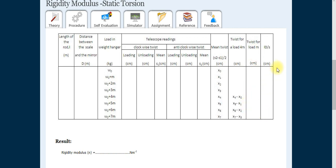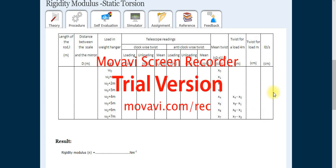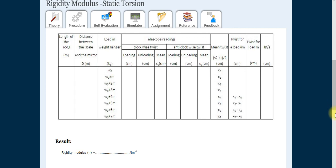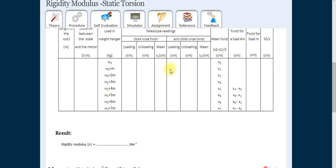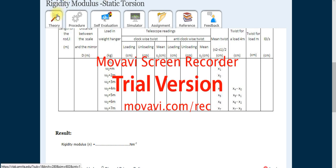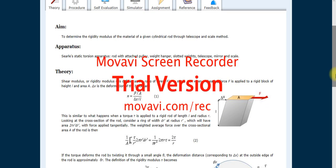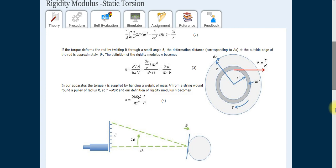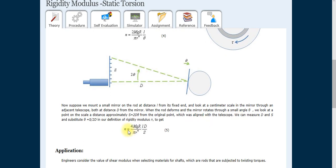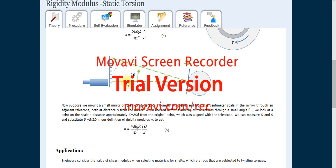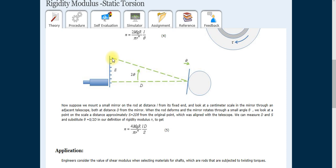We know all the readings and can calculate four values of ld/s, then take the average. After taking the average, come to the theory part. Note this down because it is very important. When the rod has a load applied and it oscillates slightly, it makes an angle theta. By placing a mirror, as the mirror rotates it makes an angle, and there is a shearing force applied from the top.